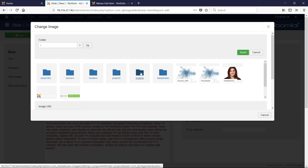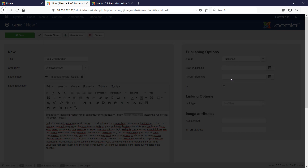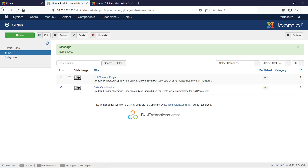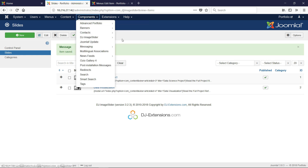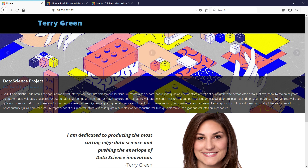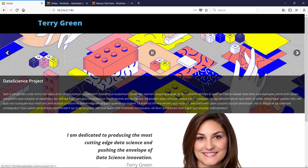Set the slide title to 'Data Visualization', then click Select to choose the image. We select the other image, click Insert, then Save and Close. So we've added another slide to our slider under Components > DJ Image Slider > Slides. In the slide text, the modal code causes the pop-up you see — when you click it, it loads the article we already made inside the modal dialog.